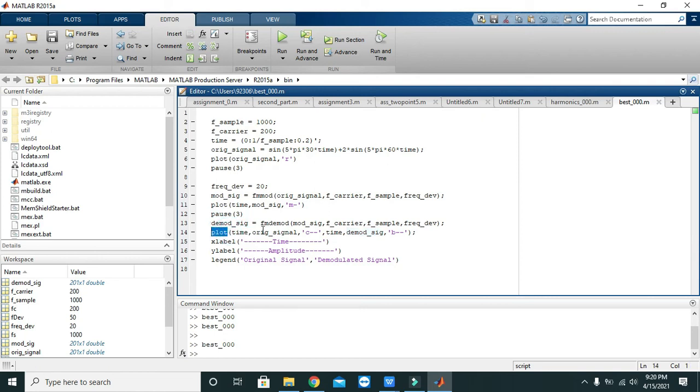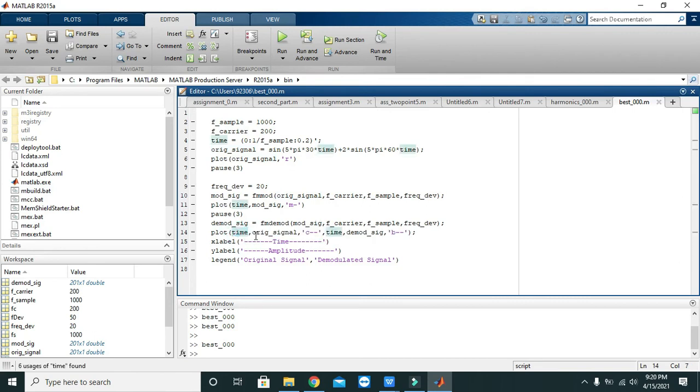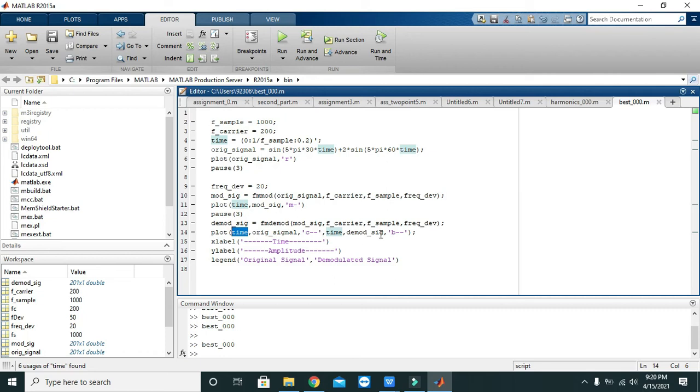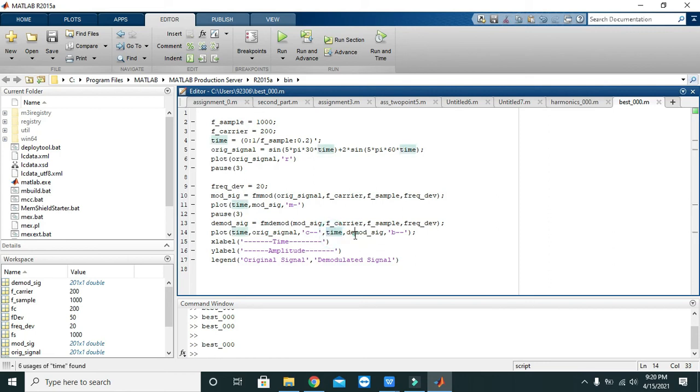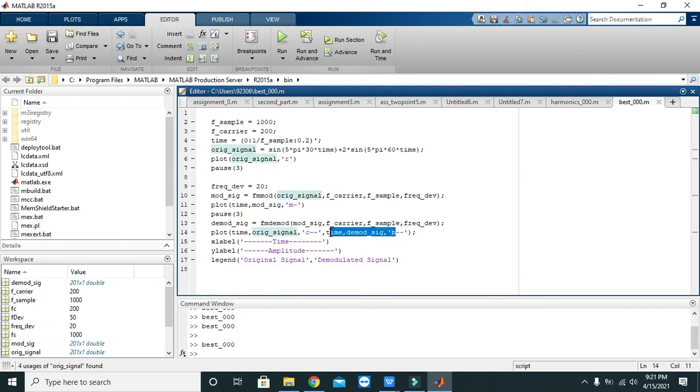Then plotting is done. Plot of time comma original signal in cyan dash dash, so on x it is time and on y it is original signal. Then they must be in cyan dash dash color. Time comma demod signal, this is for the plotting of time versus demodulated signal, and it is with 'b--'. So this means that both these signals are on the same graph, that is the original signal and demodulated signal, and you will just see that they both are very alike.